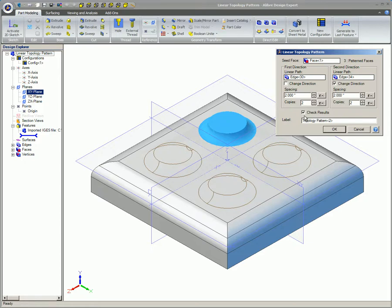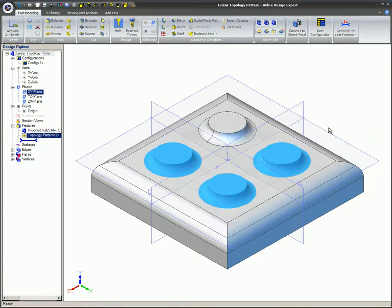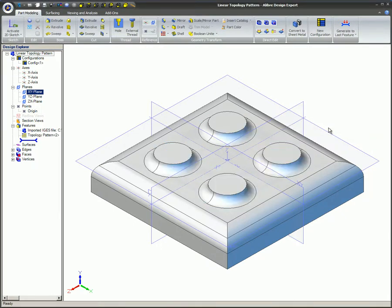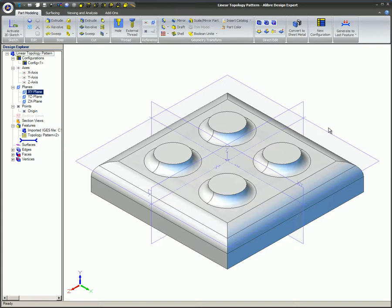The Circular Topology Pattern feature is similar to the Circular Feature Pattern in function and operates with seed faces like the Linear Topology Pattern feature.